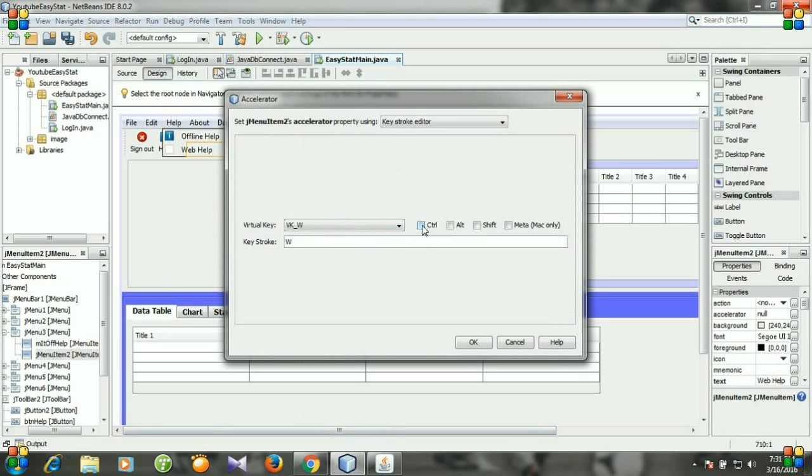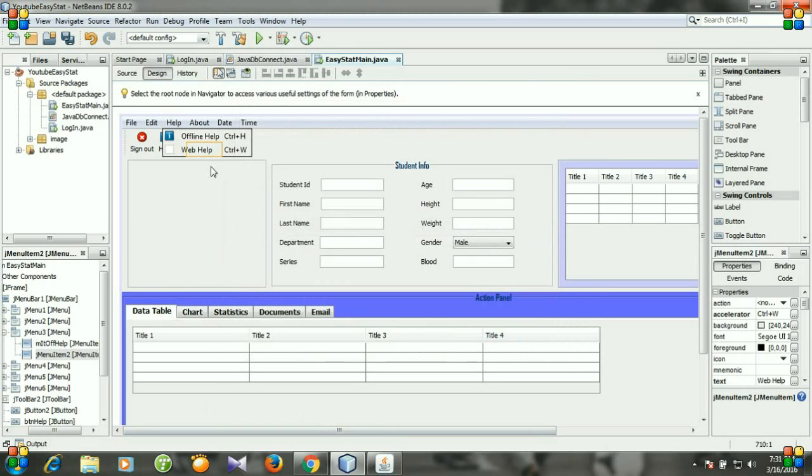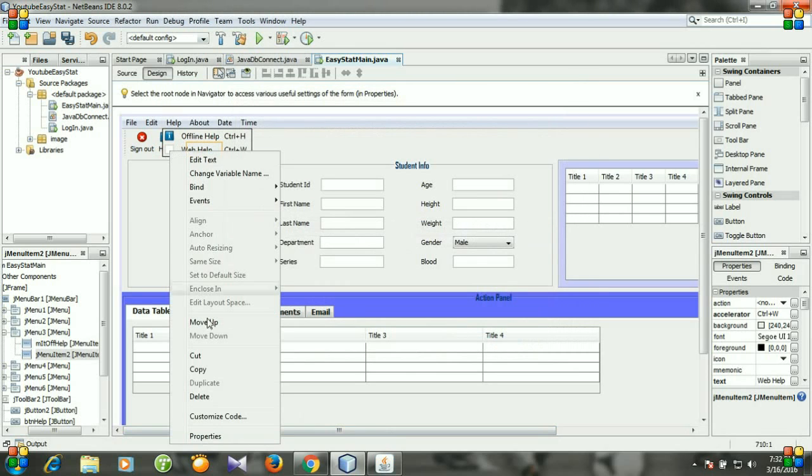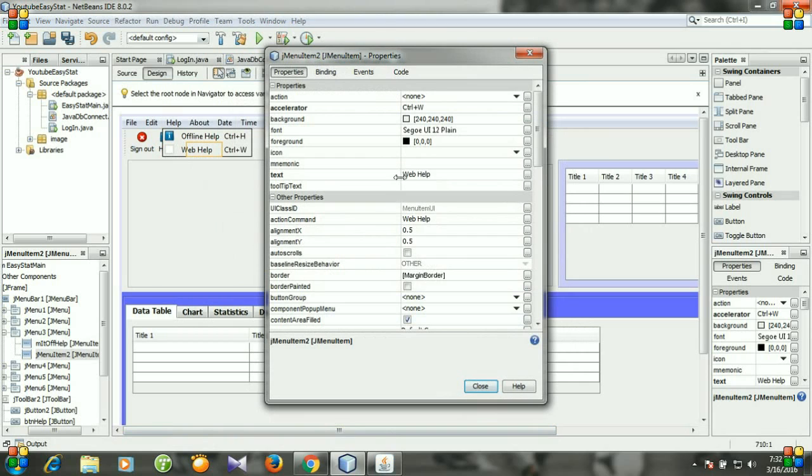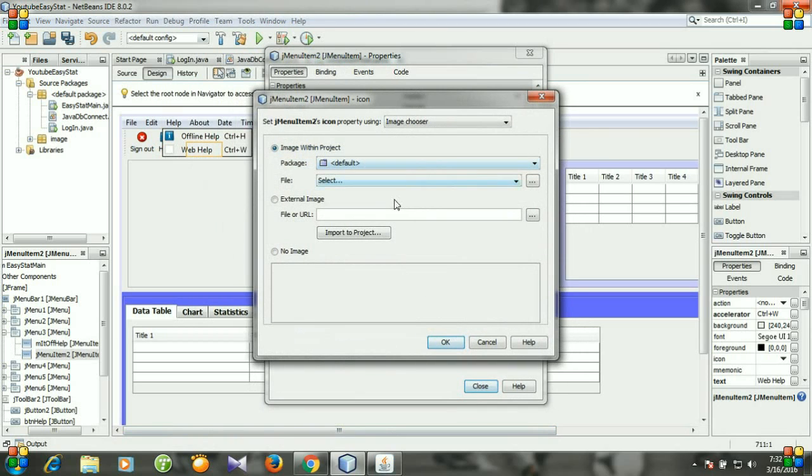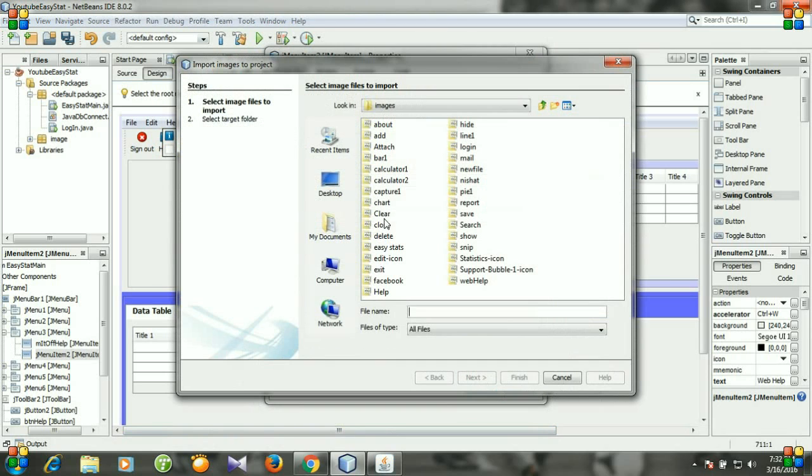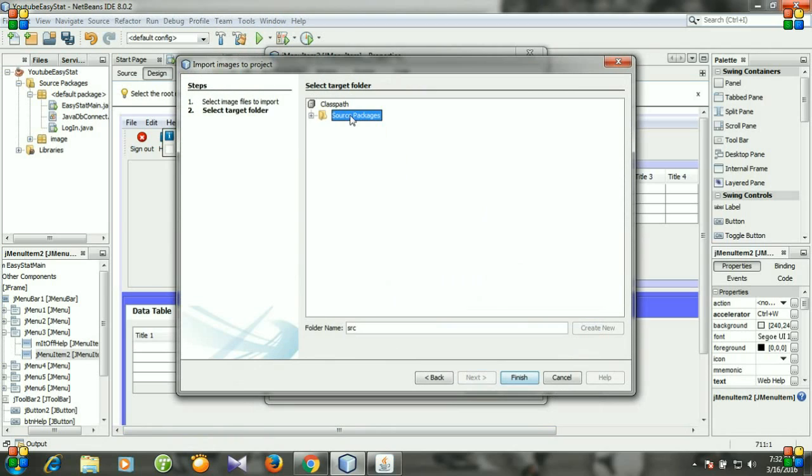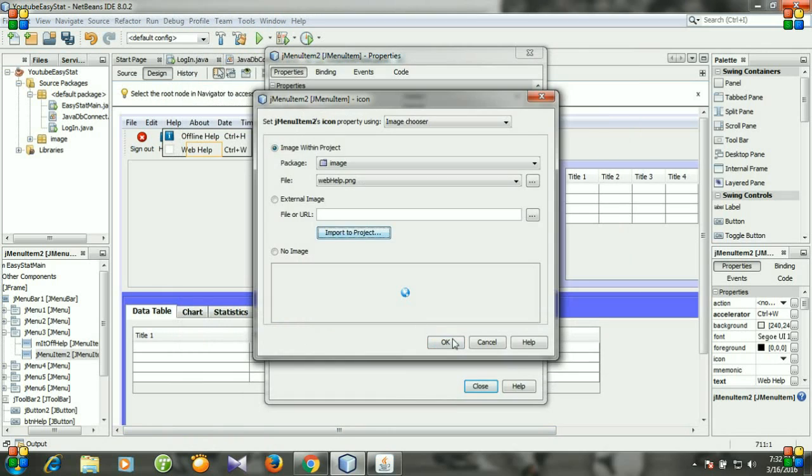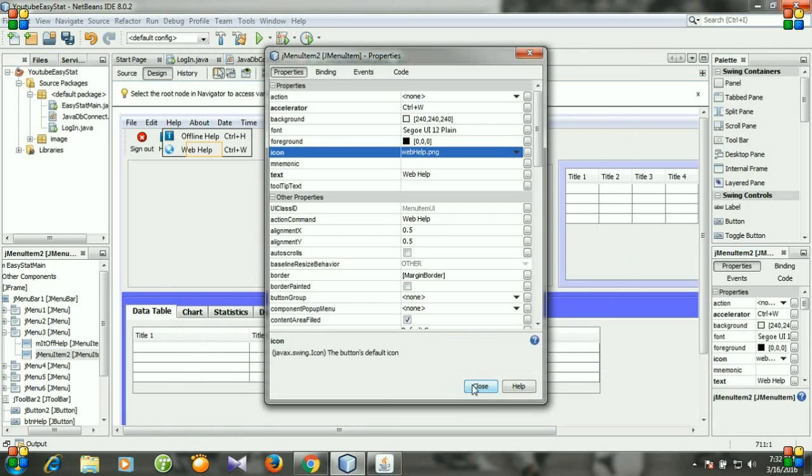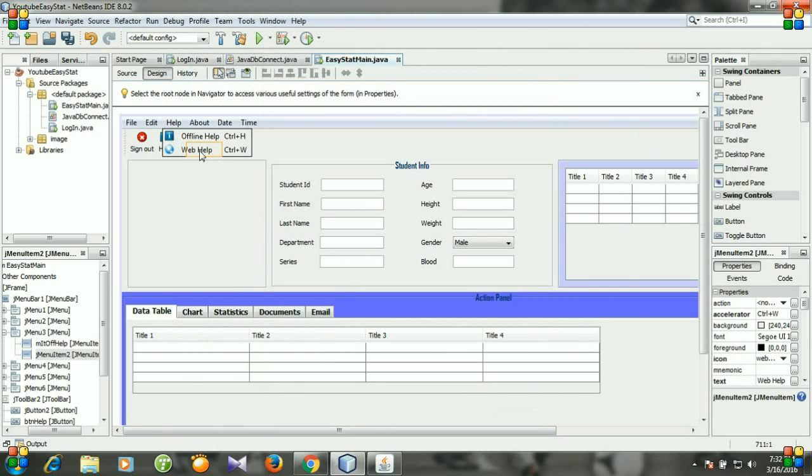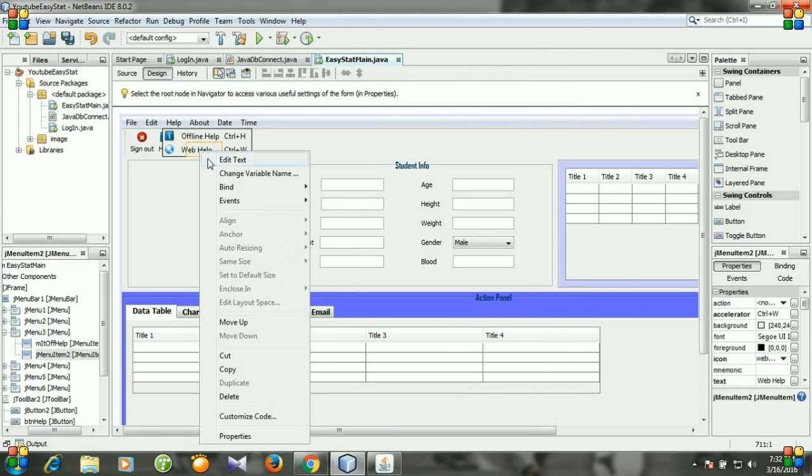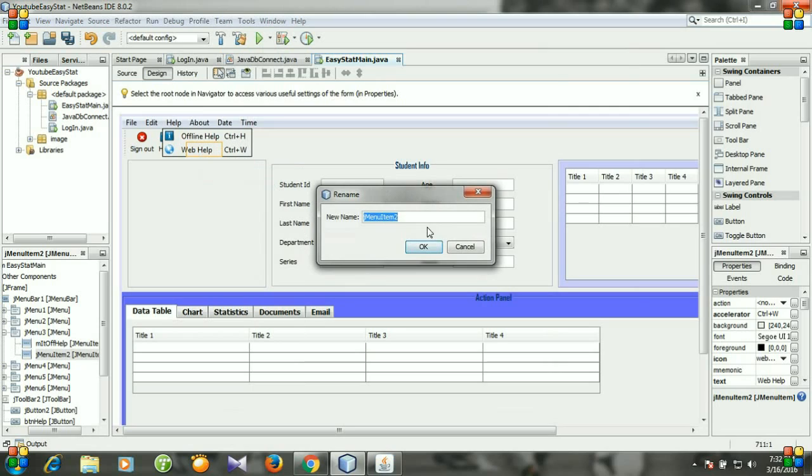And then for icon go to properties, select icon input to project. Here is my icon and then I want it to save it into image folder. Finish, okay, close. And then rename the variable, I'm changing it to web help.